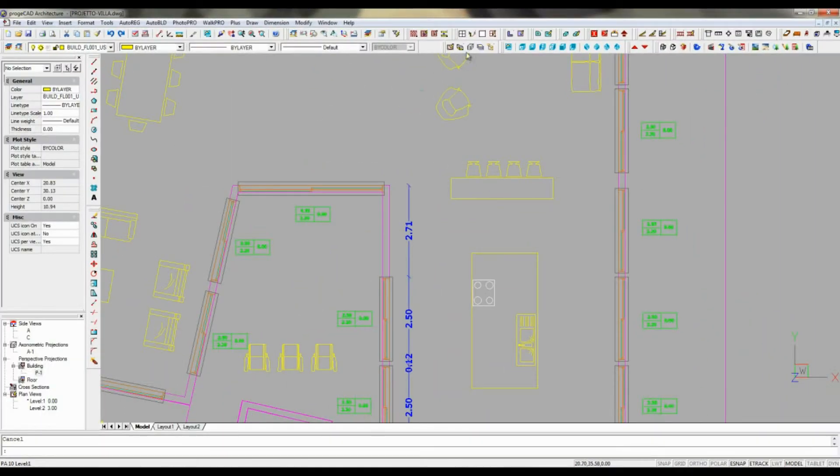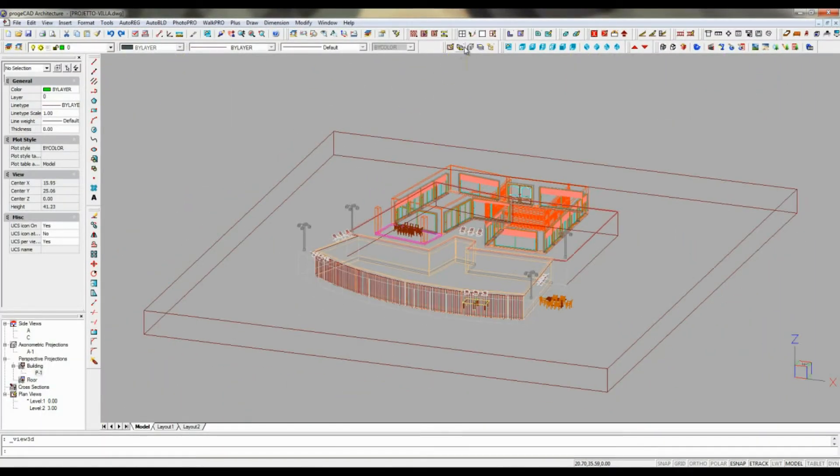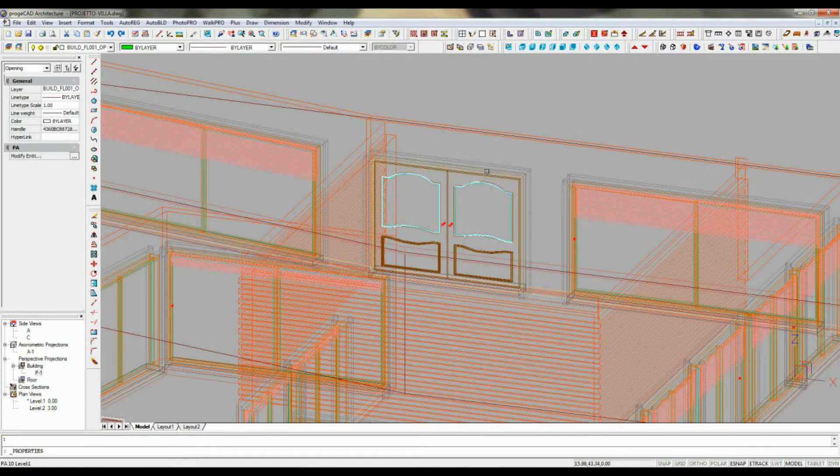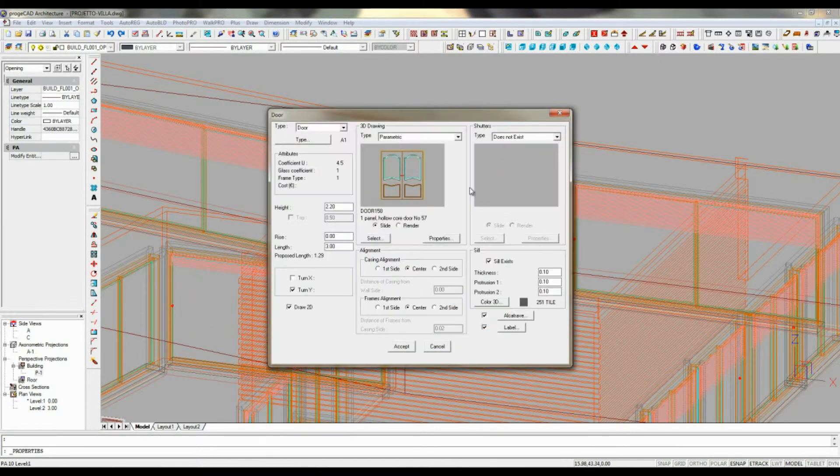Project CAD architecture offers automatic modifications through the corresponding dialogs where you simply change parameters.